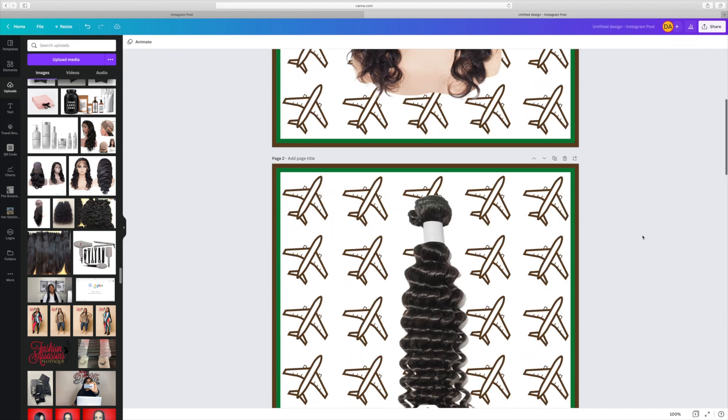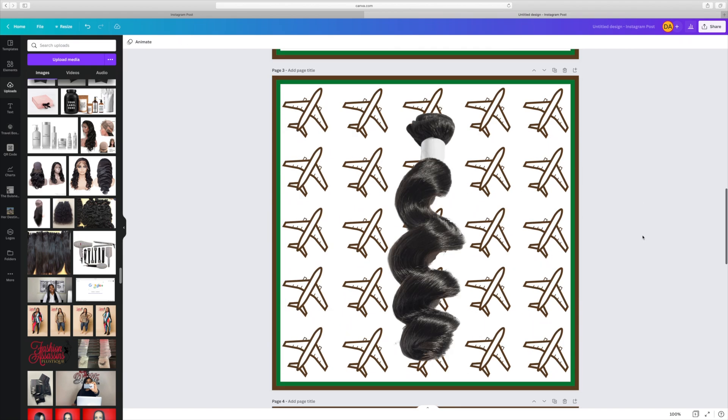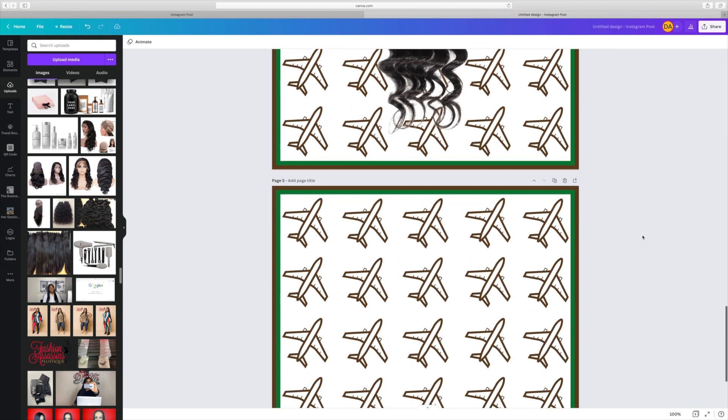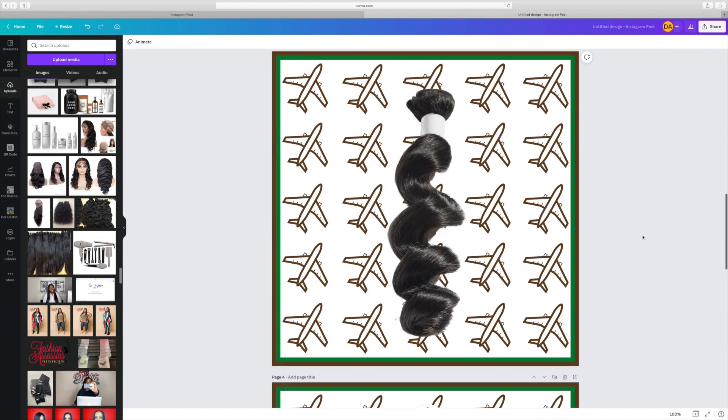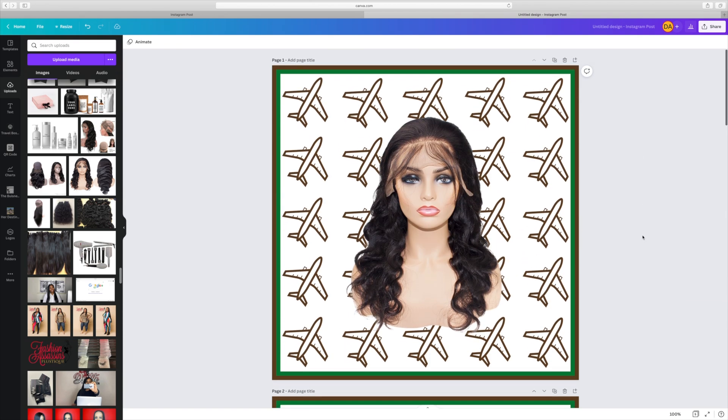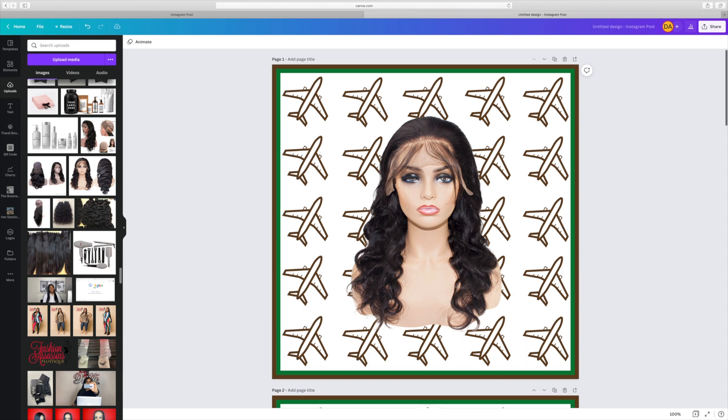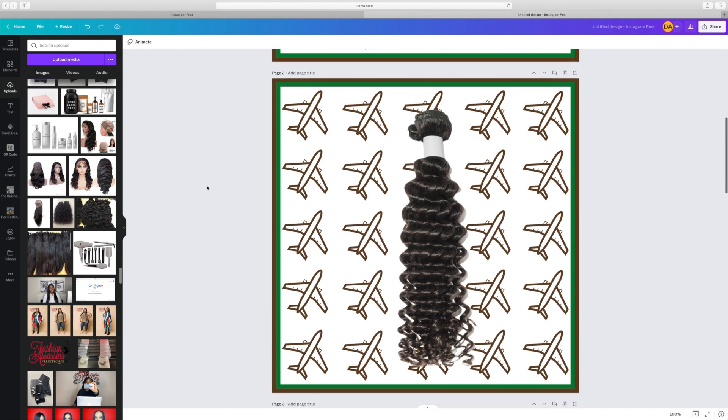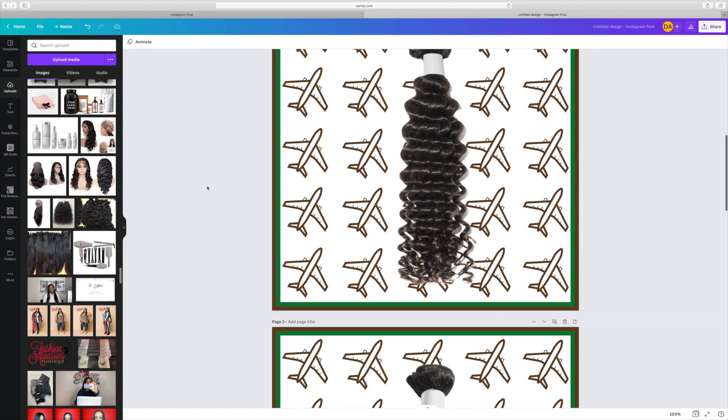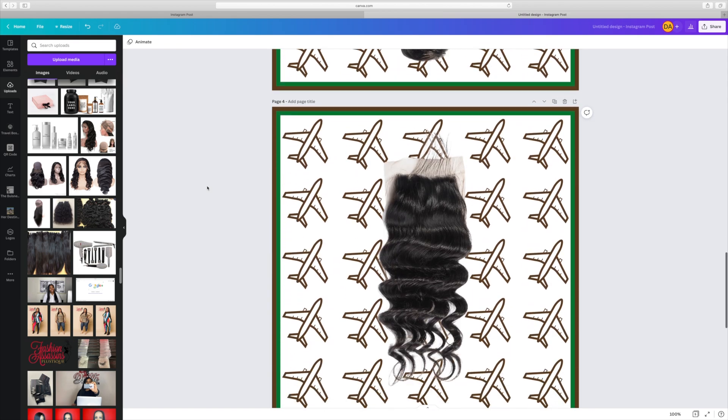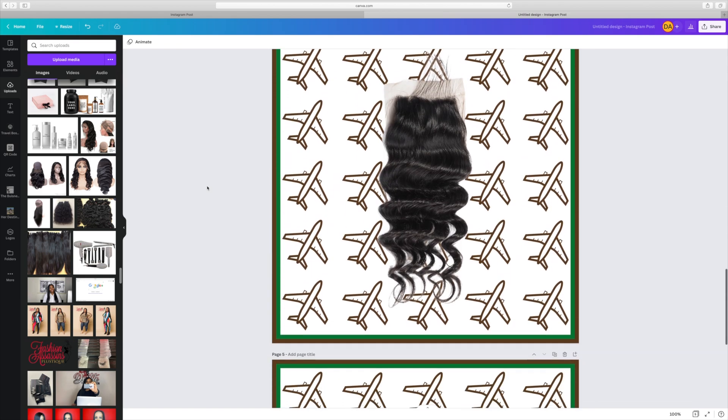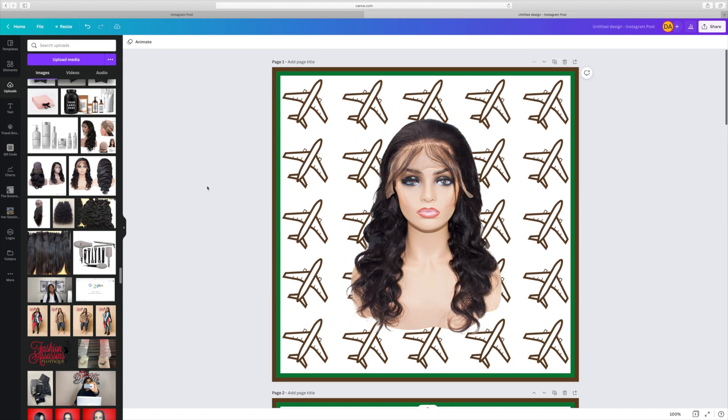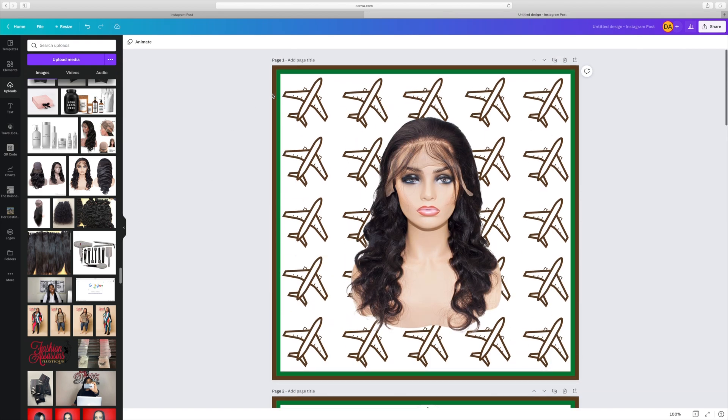And there we have it. So now we have all of our different product images. We have our wigs. We have a closure one. We have a frontal one. And we have our bundles one. You'll do this for all of the products on your website. So that way they're all the same size, have the same background, and it matches your brand perfectly.